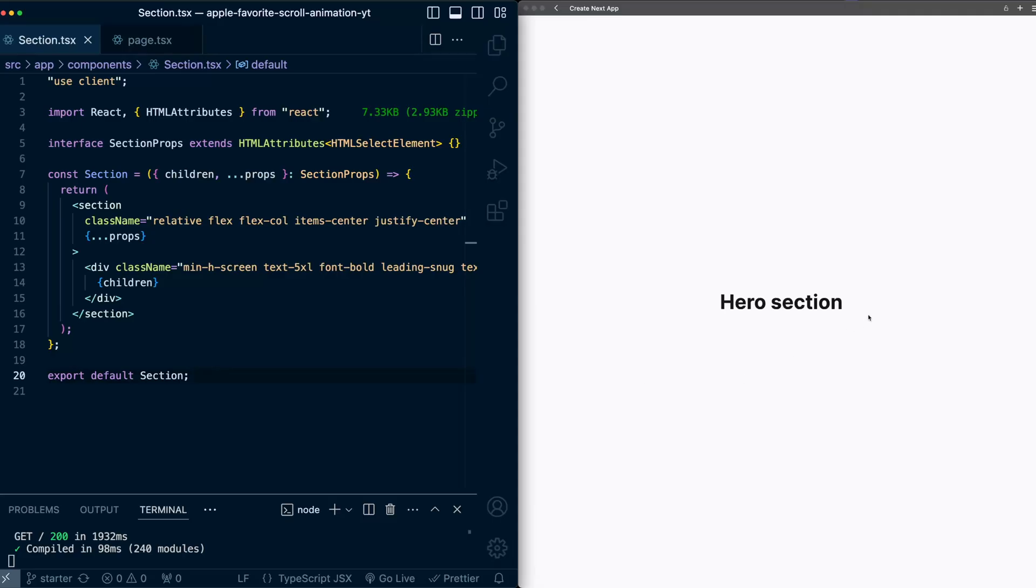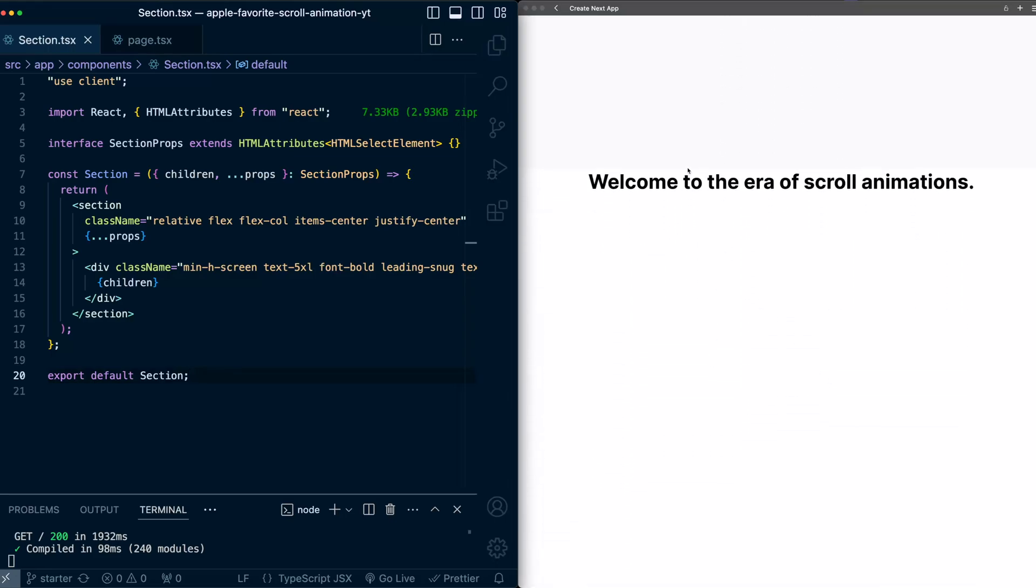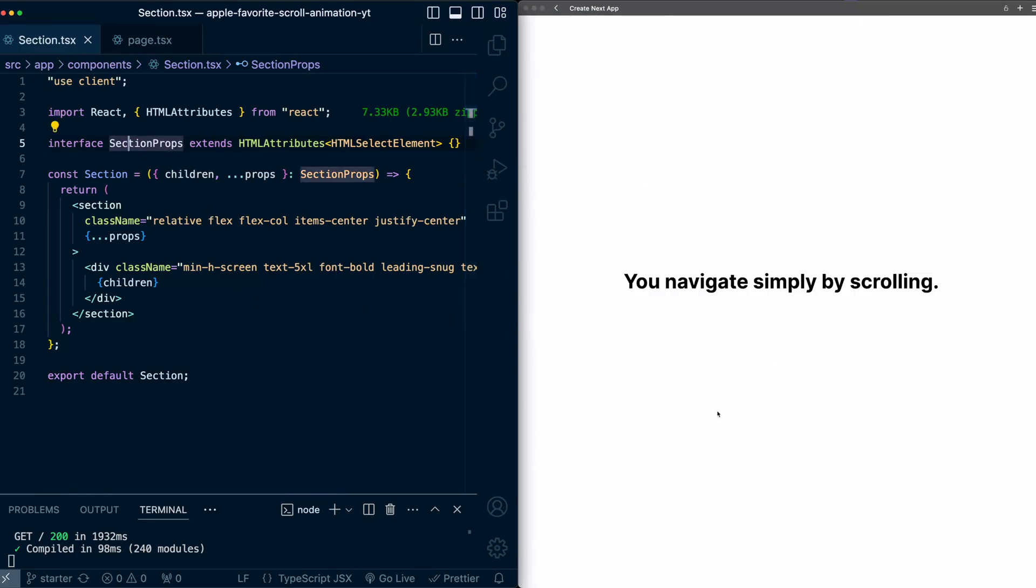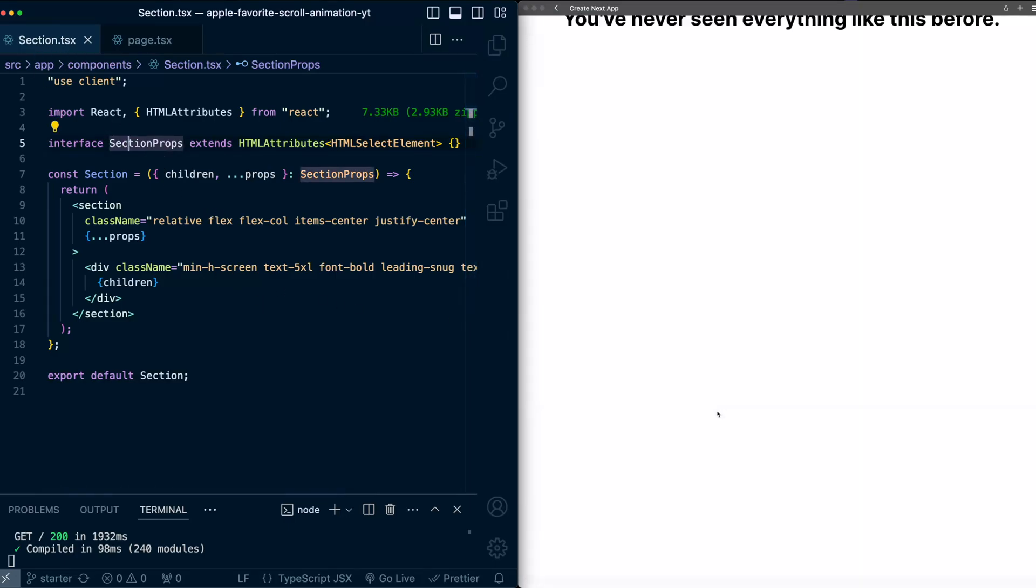here's the project starter code. I just have a very basic hero section here at the top, a bunch of placeholder sections with just a title, and these are all in a separate section component which I have here on the left, and then just another placeholder section here at the bottom.